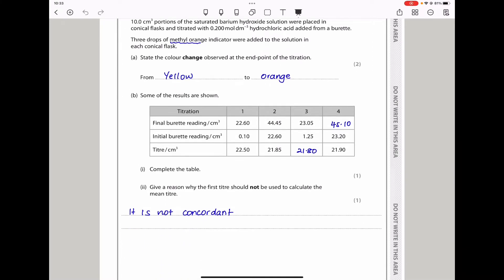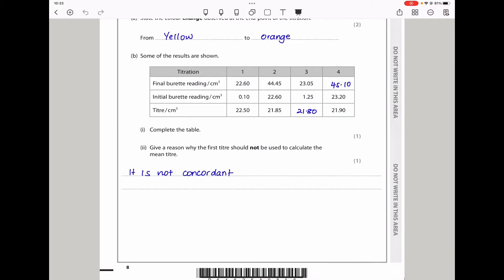The next part says complete the table of titration results. To complete it, we subtracted the initial from final readings to get the titre, and for one entry added values accordingly. Then they ask why the first titer should not be used to calculate the mean titer. You have to check if the results are concordant. The first result was not concordant with the others — concordant results should be within plus or minus 0.1 to 0.2 cm³ of each other. So Titer 1 was not concordant.